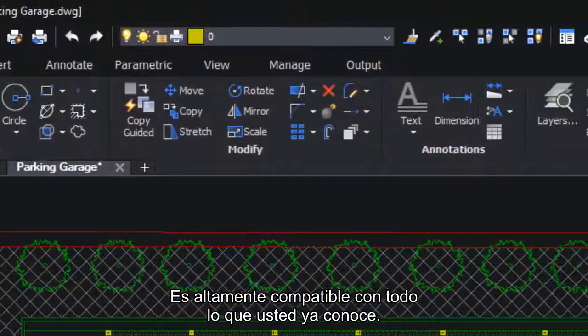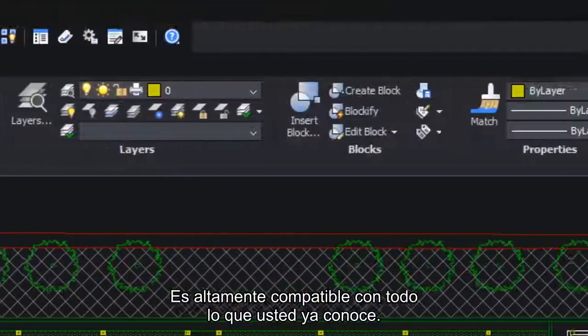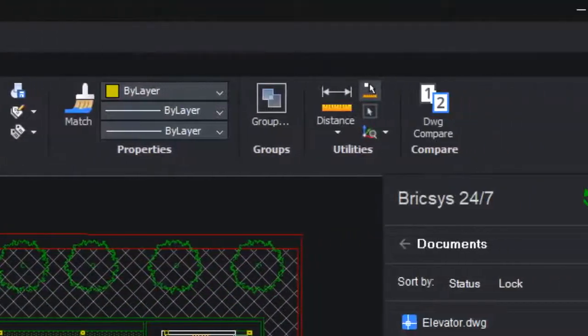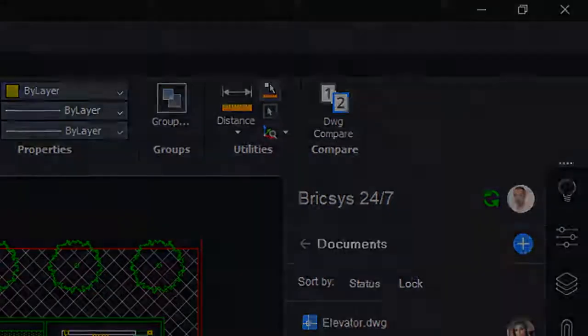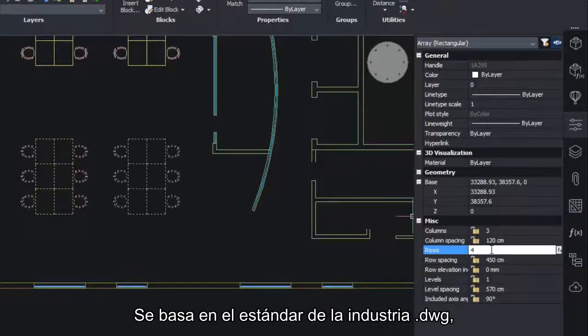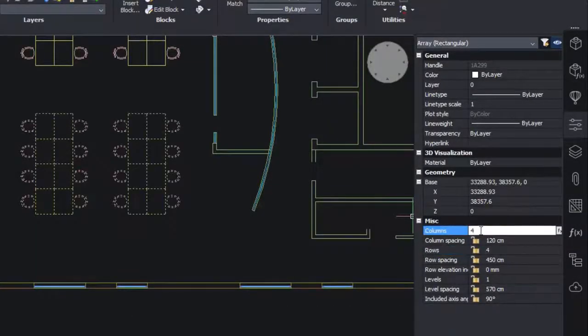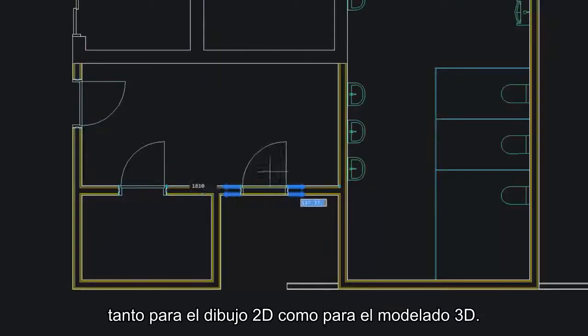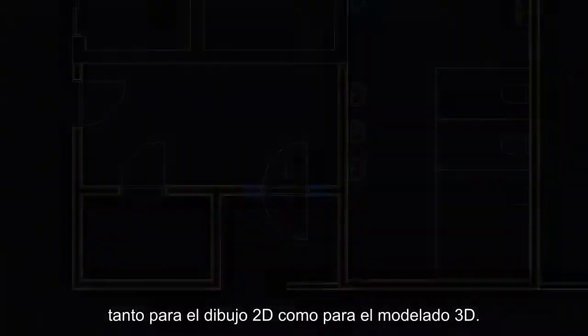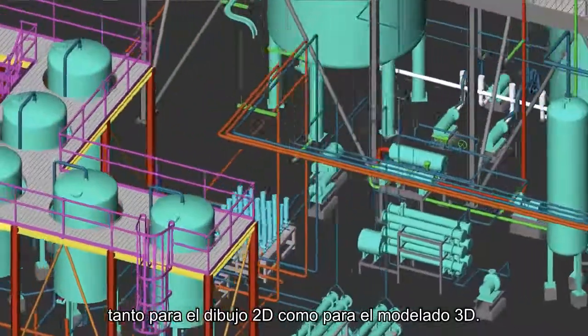It's highly compatible with everything you already know. It's based on industry standard DWG for both 2D drafting and 3D modeling.